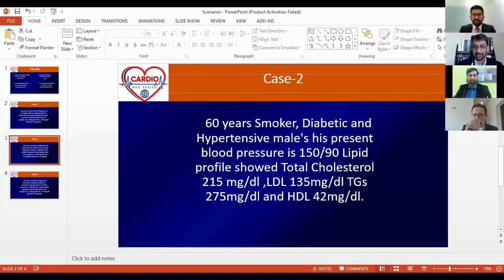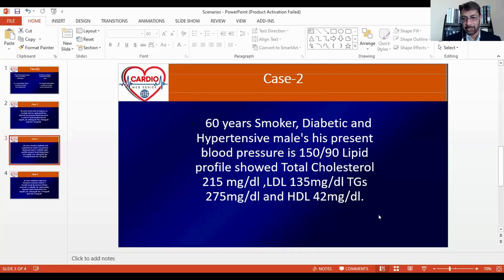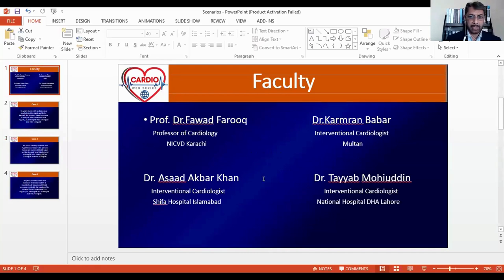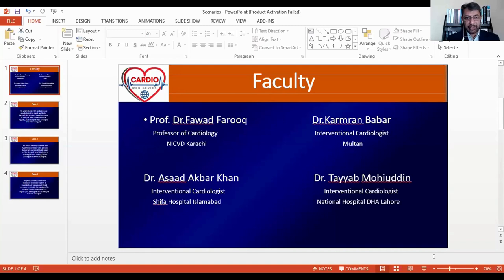We are joining here with a series of webinars that will be once a month, and today we are starting with dyslipidemia. I'm lucky to have my colleagues and friends participating as speakers. We have Dr. Kamran Babar, interventional cardiologist from Martin; Dr. Asad Akbar Khan, interventional cardiologist from Shifa International Hospital; and Dr. Tayyab Mohiuddin, interventional cardiologist at National Hospital DHA Lahore.